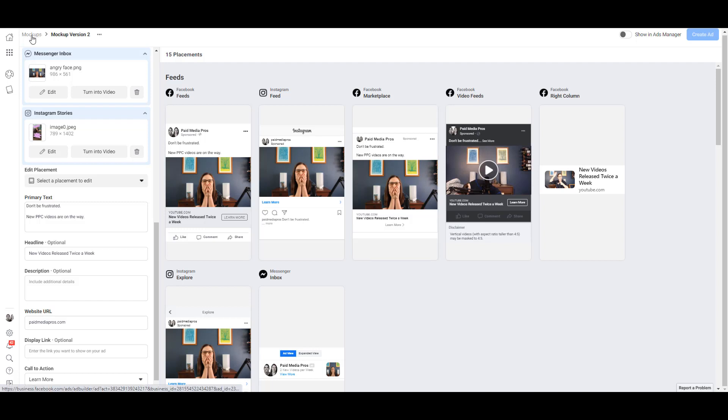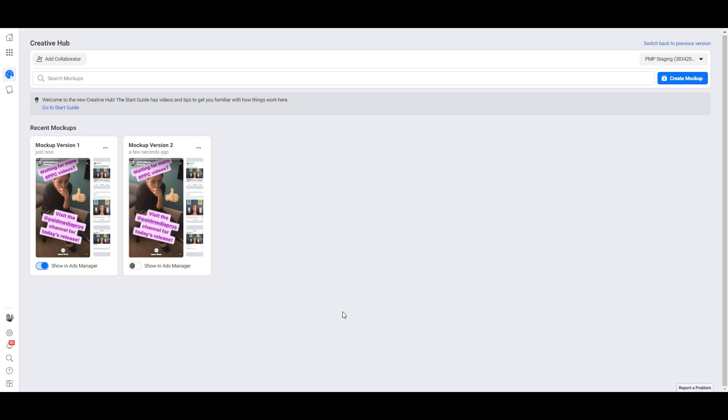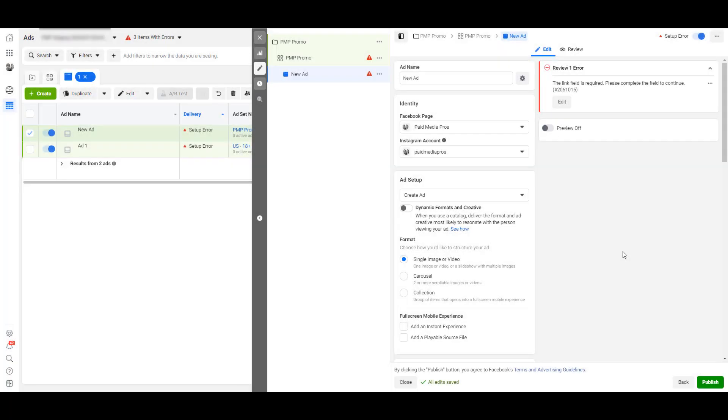If I go back to this main mockups menu, there we see the new version. As of right now, none of them are going to show up in ads manager. So let's change that. I'm going to stick with my original one. It moved to the top of the menu just because they want to show the enabled ones first. And now I can start using this mockup within any of my ad sets.